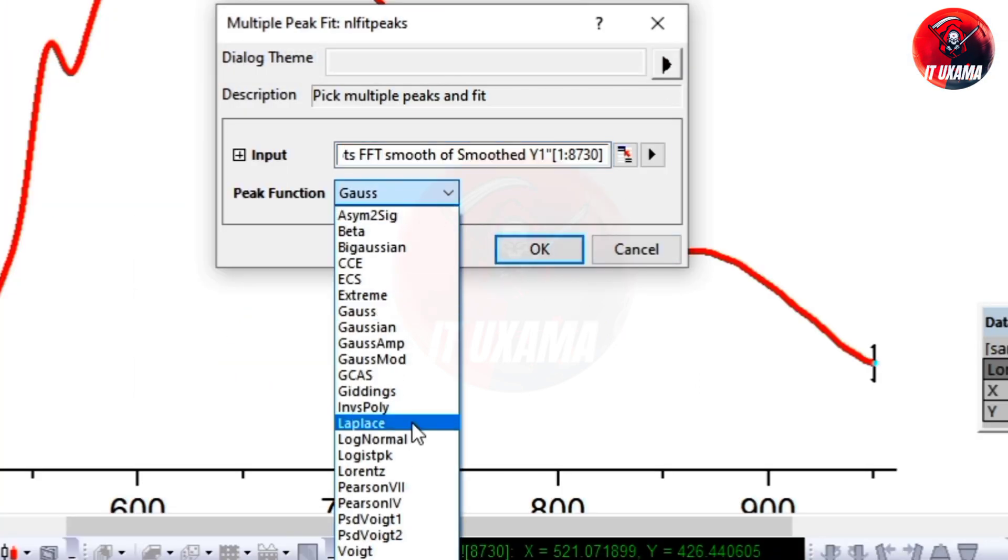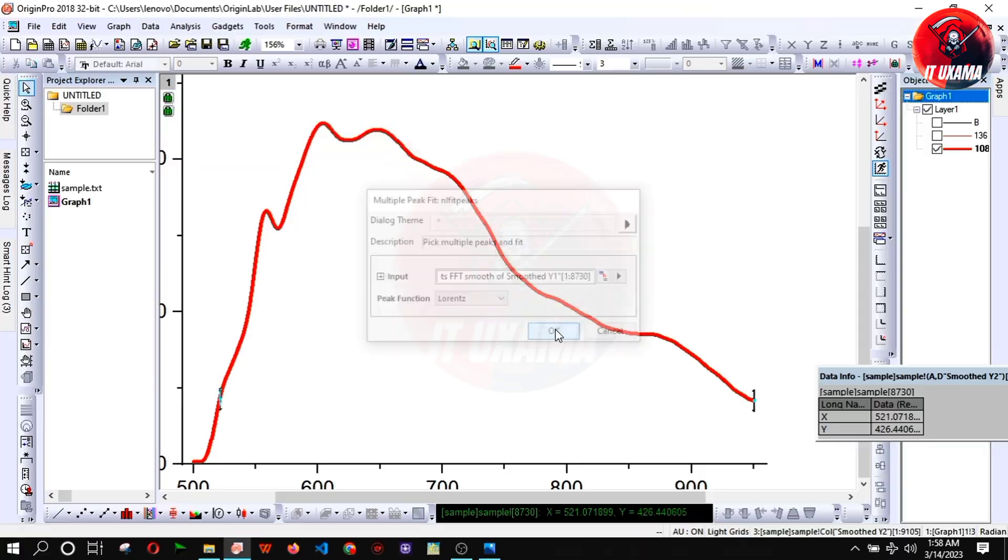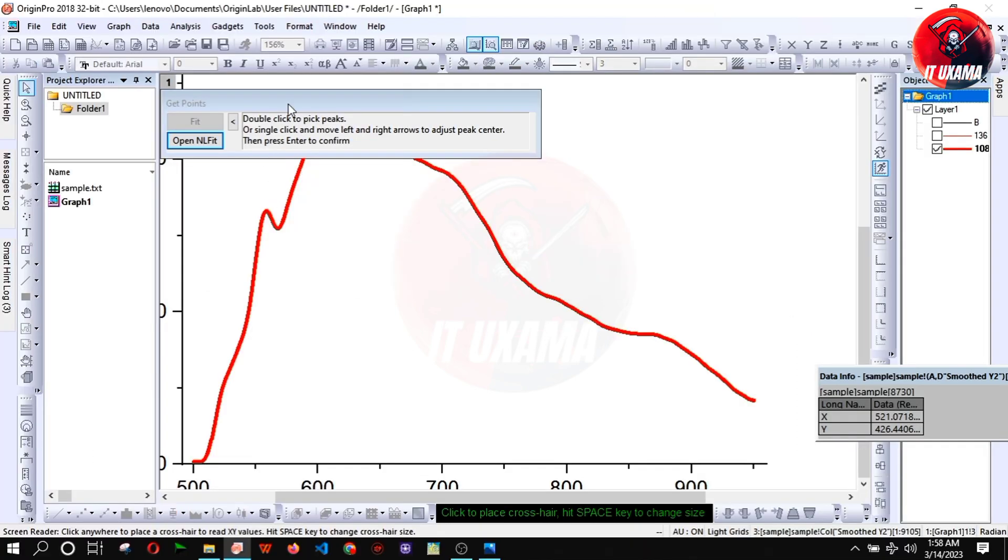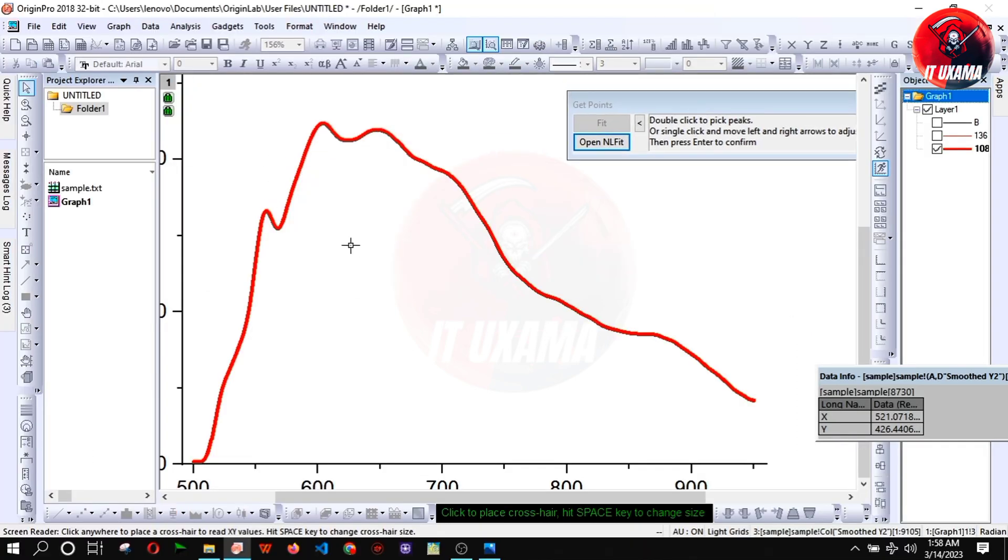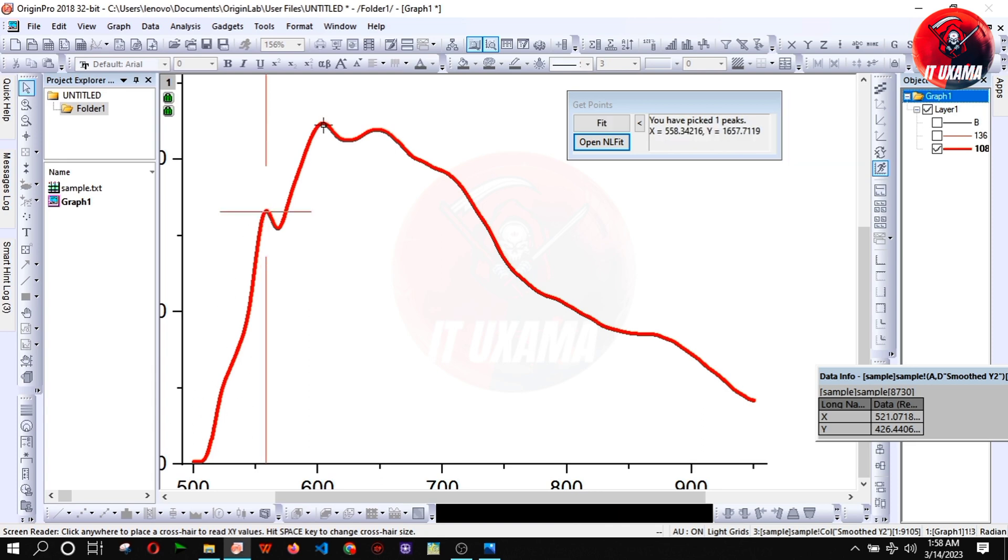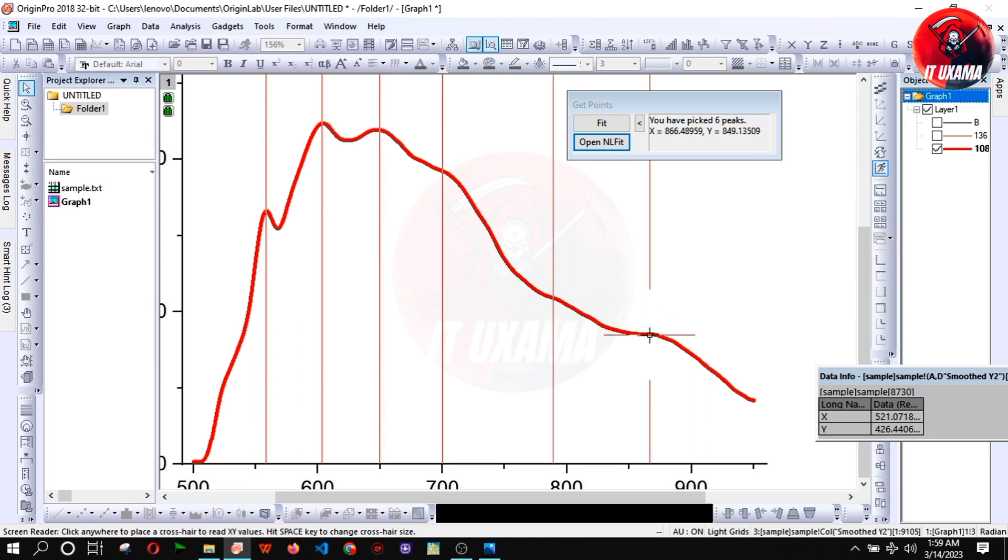Now you have options to use Gauss, Gaussian or Lorentzian fitting, they just have difference of equation of fitting. I'm using Lorentzian fitting. Now select all the peaks points in the curve. Here are six peaks I have selected.